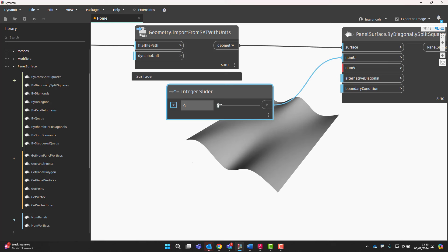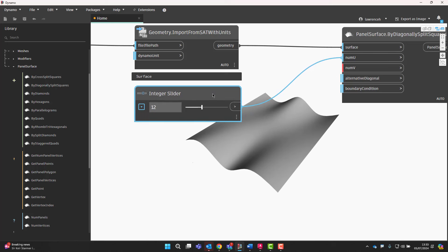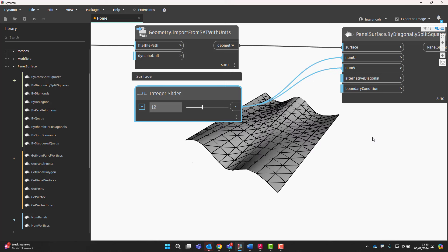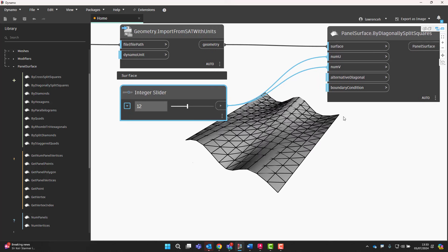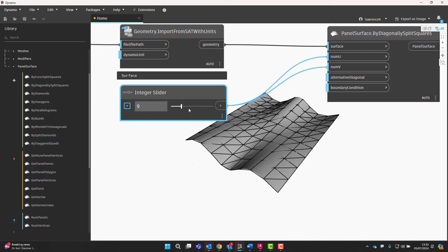And we'll plug that in here. And we'll do the same actually for the u and the v value just in this example. And straight away now, you can actually see we have panelization.